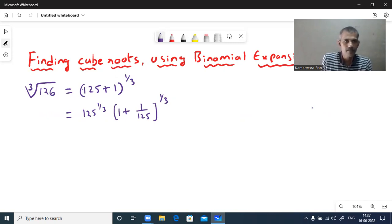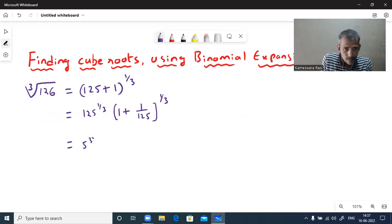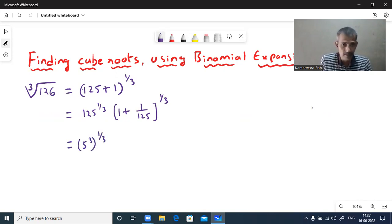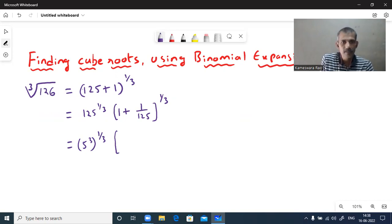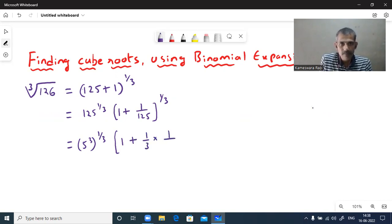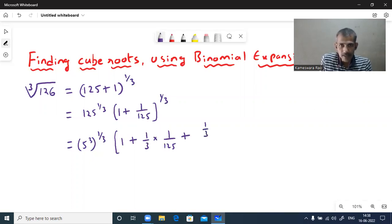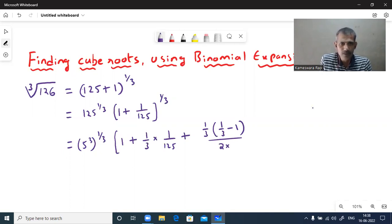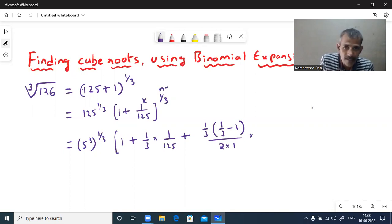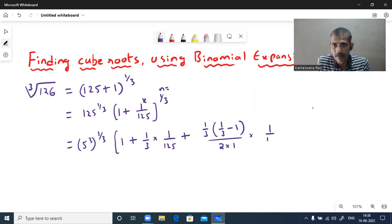125 whole power 1 by 3: 125 is 5 cubed, whole power 1 by 3 — using power of power property, this becomes 5. Now write the expansion of 1 plus x whole power n: the first term is 1. The second term is n into x, that is 1 by 3 into 1 upon 125. The third term has numerator n into n minus 1, that is 1 by 3 minus 1, divided by 2 factorial, into x squared — here x is 1 by 25, so x squared is 1 by 25 whole square.